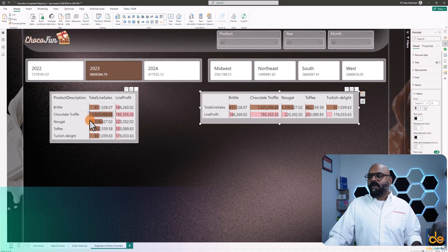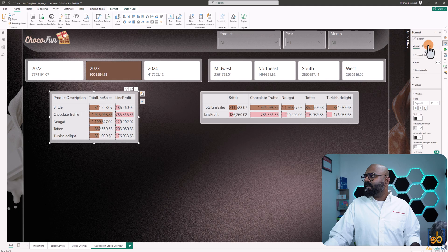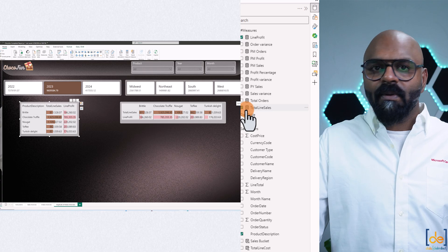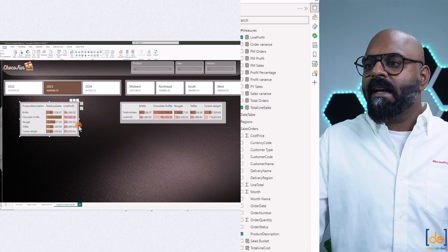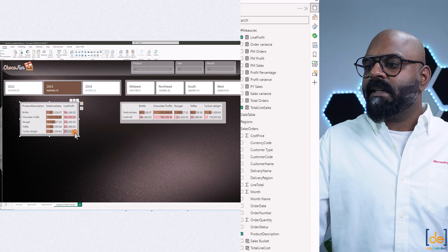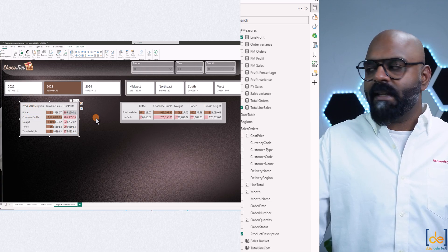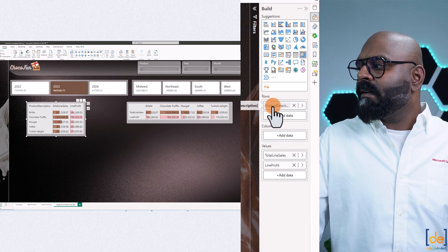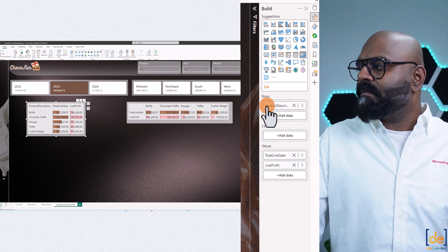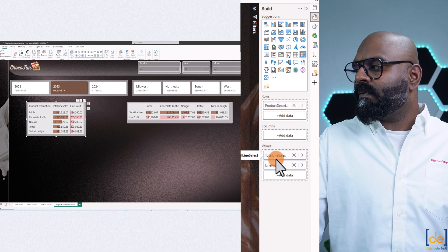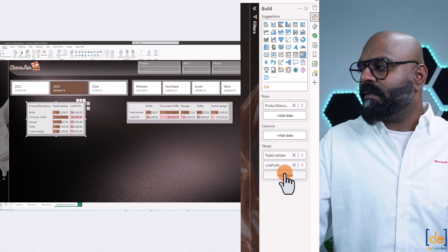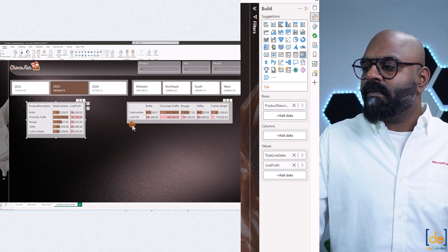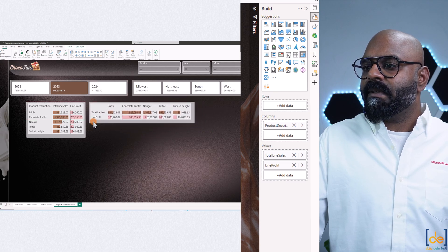What we have here is a simple metrics table. You can see it shows line profit and total line sales — both are calculated measures — and we have the product description from the fact table, which is our dimension. We have our product description, which is the product name, in our rows, and in values we have both the measures: total line sales and line profit.